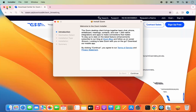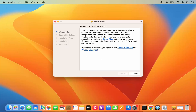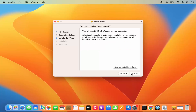Once the .pkg file is downloaded, I'm going to click on it. Let me minimize the browser. The first window in the Zoom installation is the Introduction — you can read through it and then click Next. Then you have the Installation Type screen.